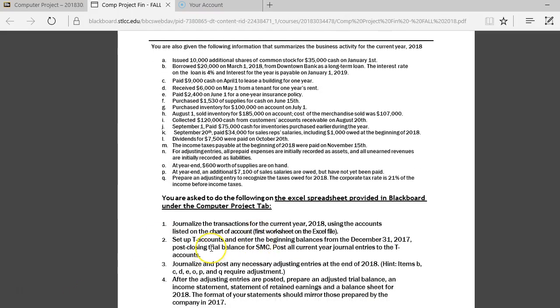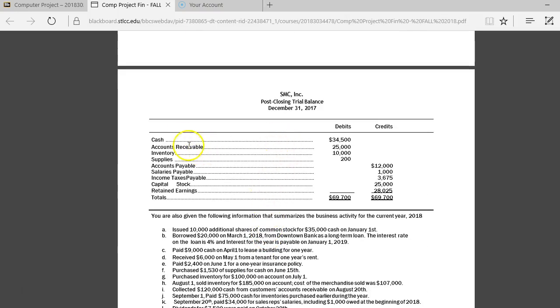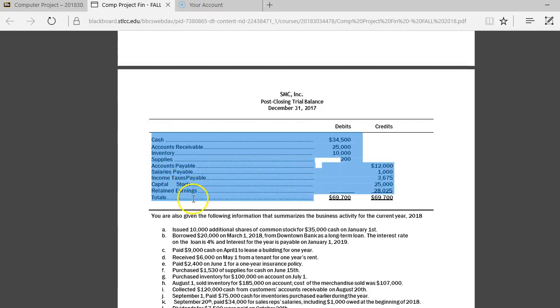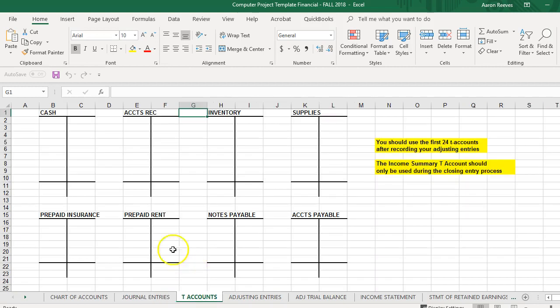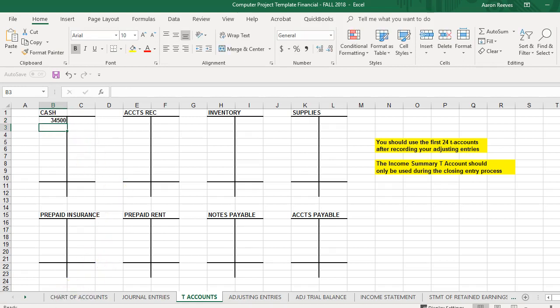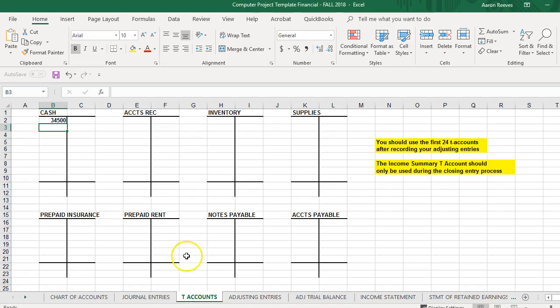Next, set up T-accounts and enter the beginning balances from the December 31, 2017 post-closing trial balance into the T-accounts. So here is your post-closing trial balance. And each of these accounts have a beginning balance, so cash, $34,500. You're going to take those amounts and record those balances into the appropriate T-accounts, like for cash, $34,500. You're going to record each of these beginning balances into the appropriate T-accounts.